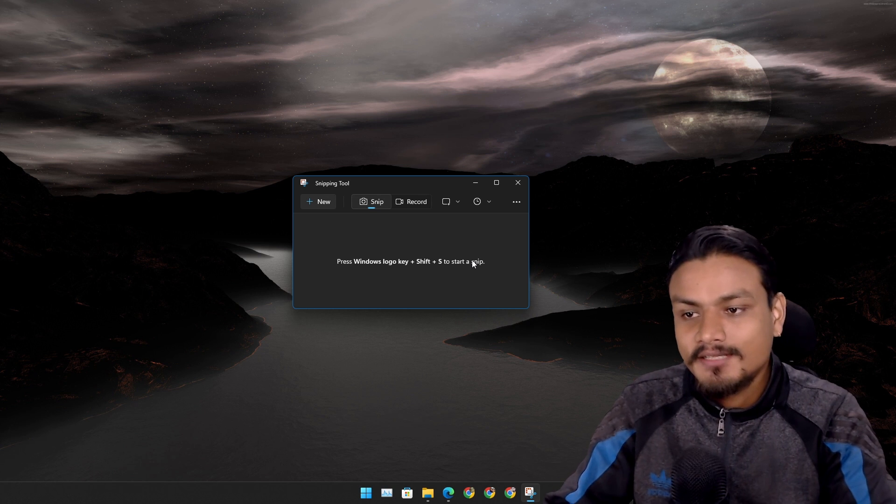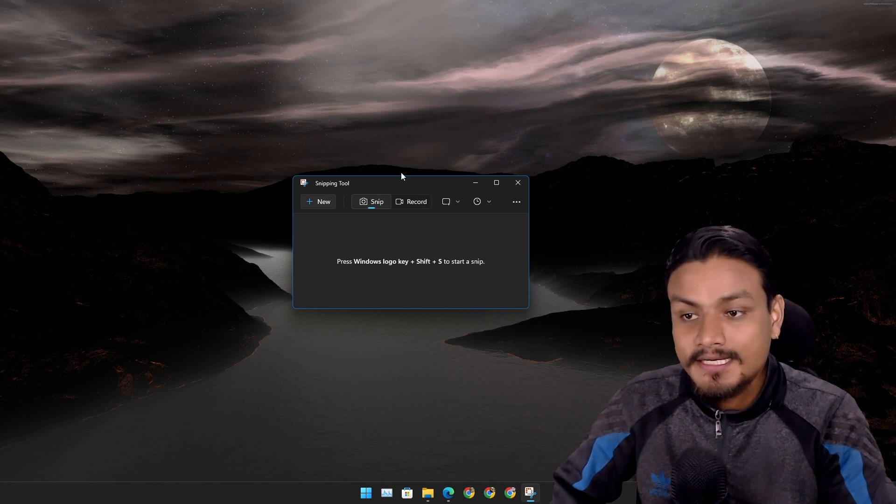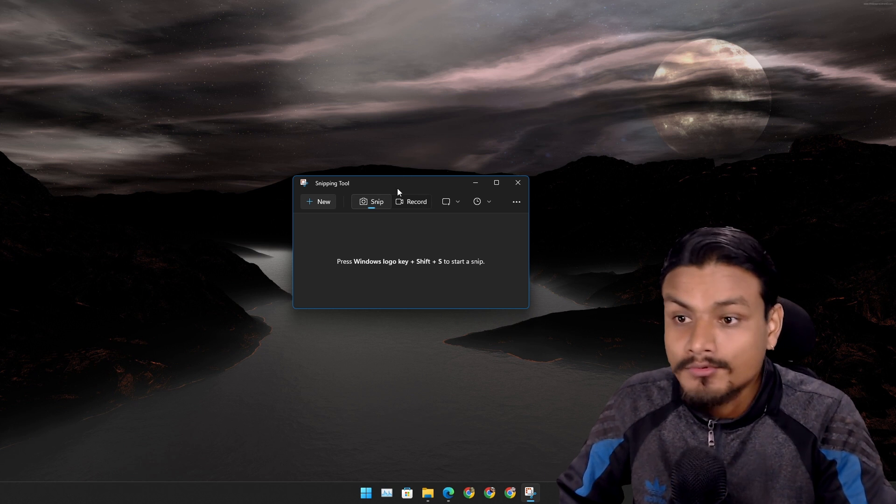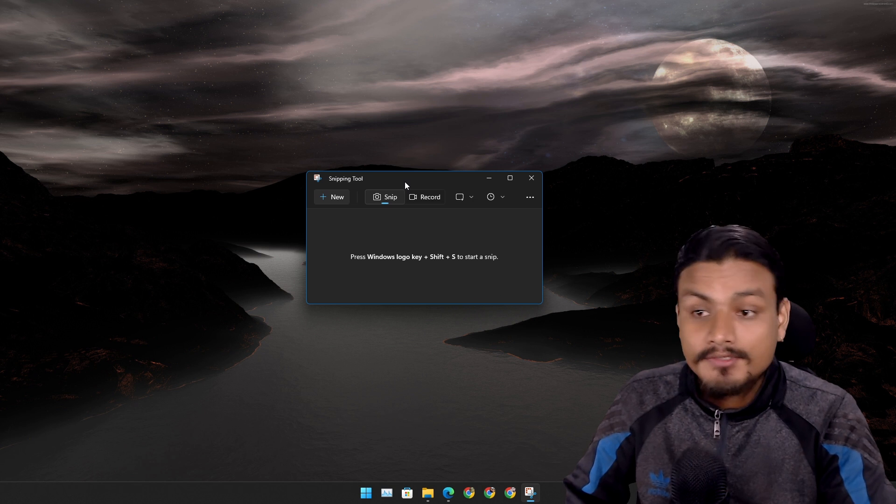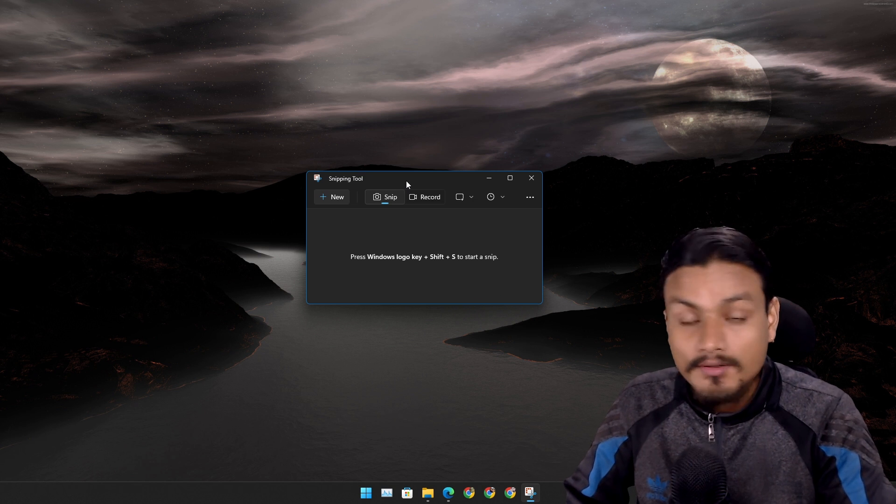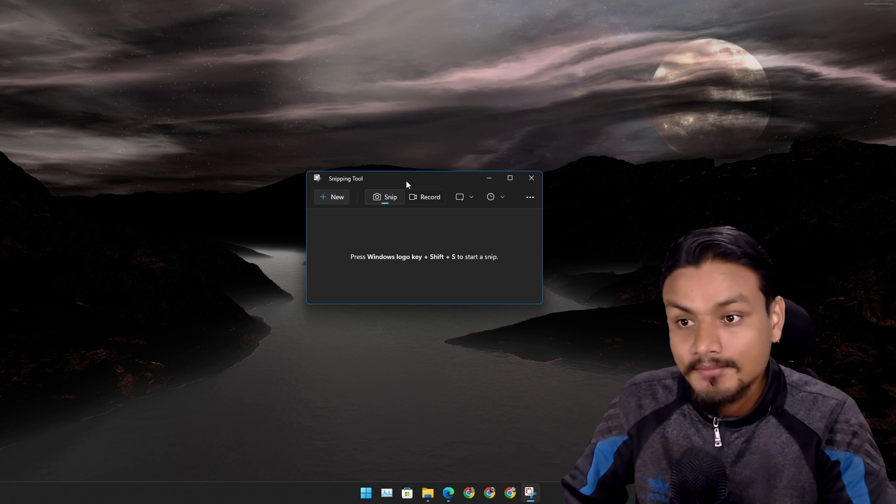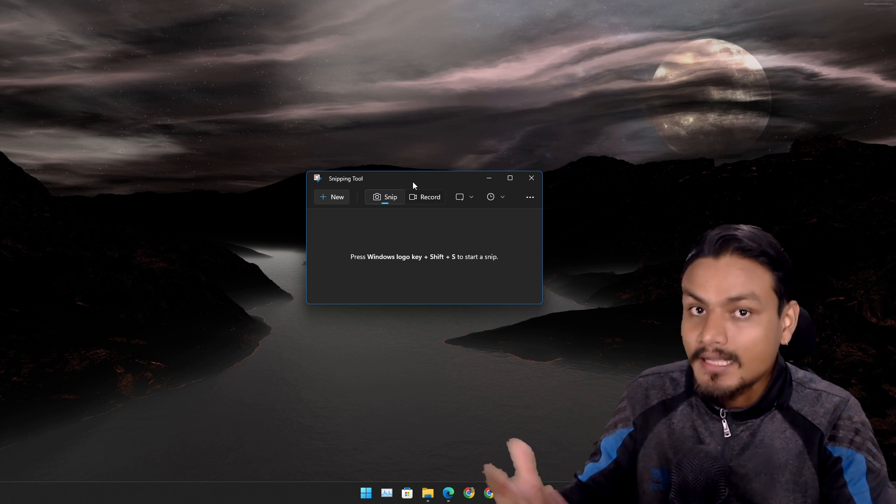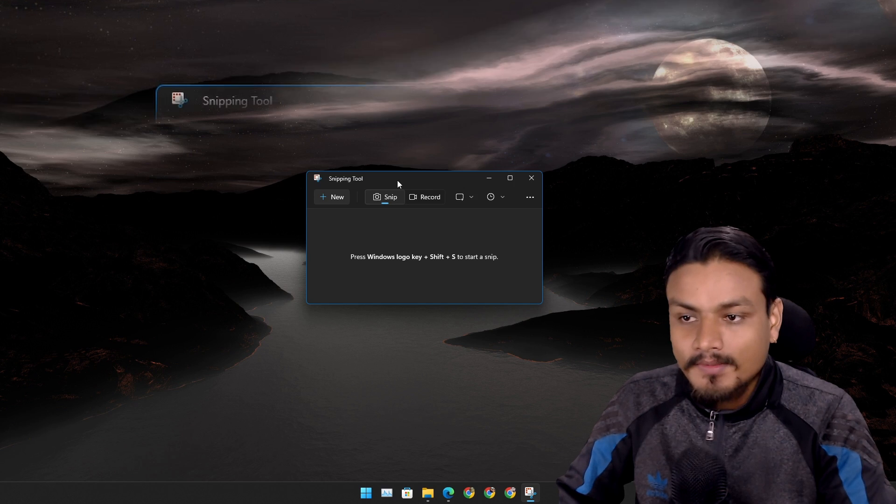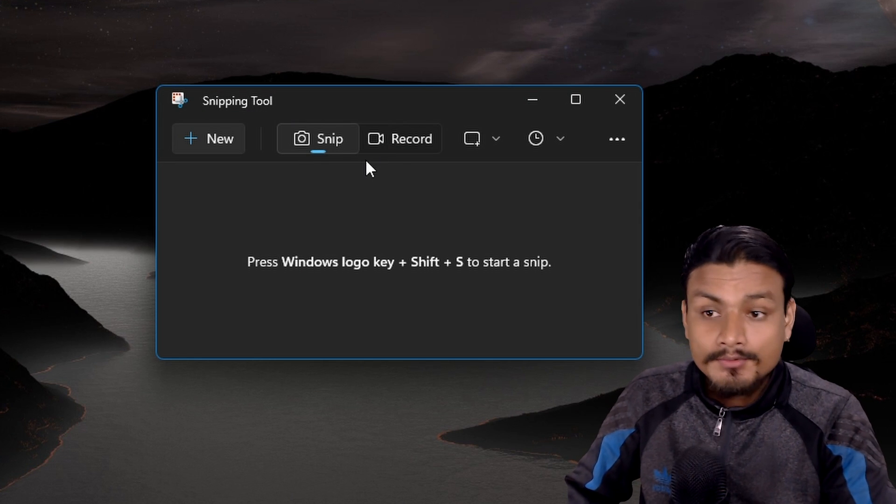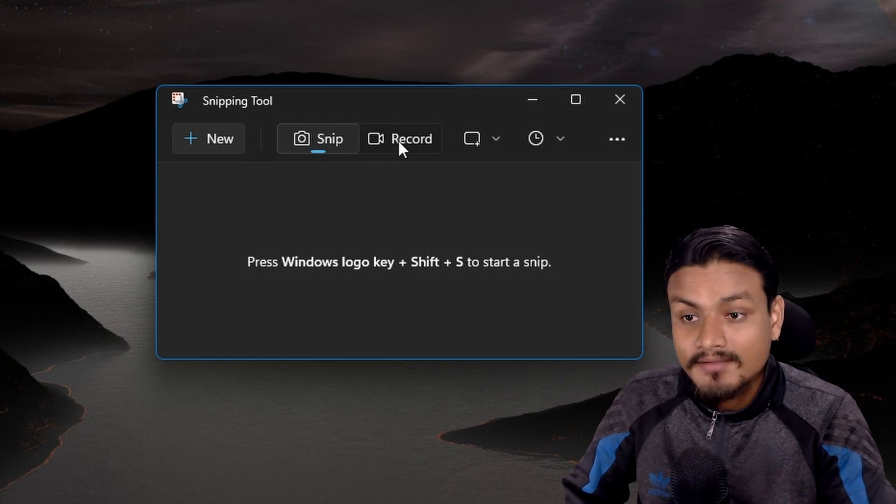In this video we're going to check out Windows 11's new snipping tool update and I'll give you a tutorial on how to get this update if you don't have it yet.